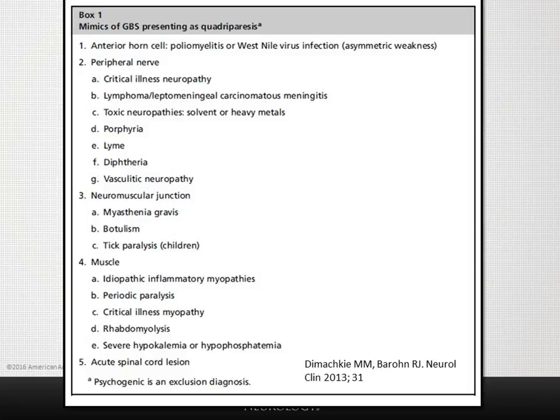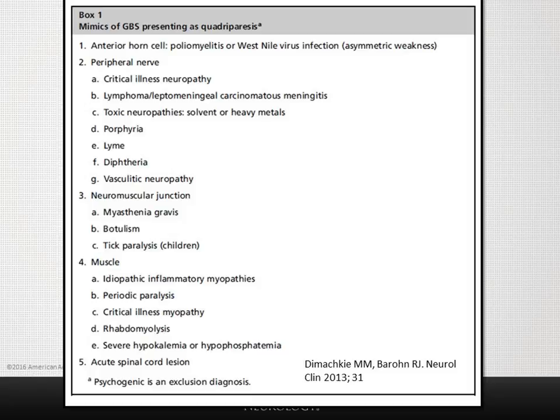Many patients with anterior horn cell disorders are sick with fever and evidence of meningitis. Critical illness neuropathy can present similarly but is diagnosed by the company it keeps — patients are in the ICU with sepsis and multi-organ failure. Lymphoma or leptomeningeal carcinomatosis may present with sensory involvement as well. Toxic neuropathies from solvents and heavy metals — thallium causes alopecia and CNS manifestations, arsenic causes GI symptoms and skin manifestations.